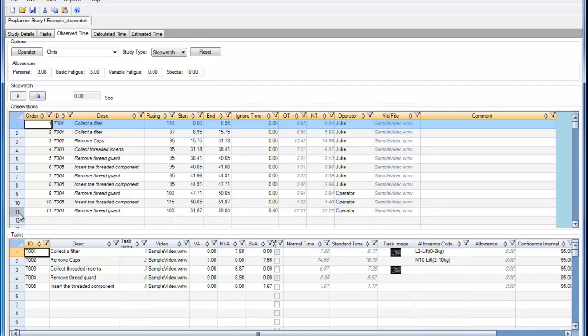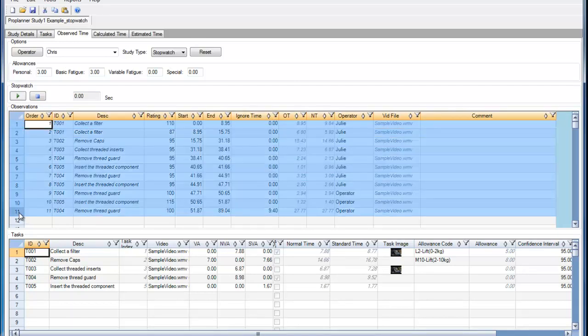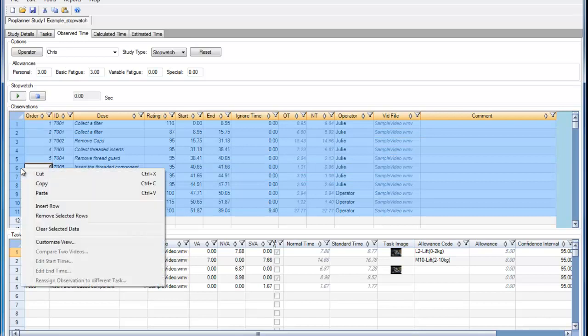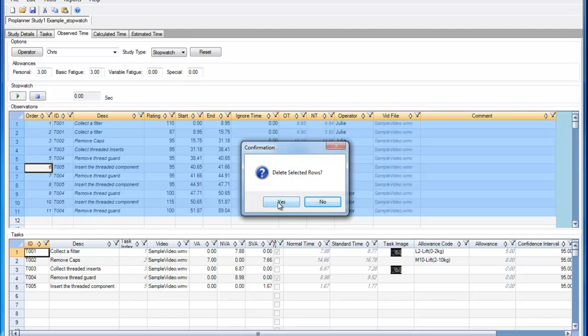To demonstrate that, I'm going to remove the observations from my video-based time study.